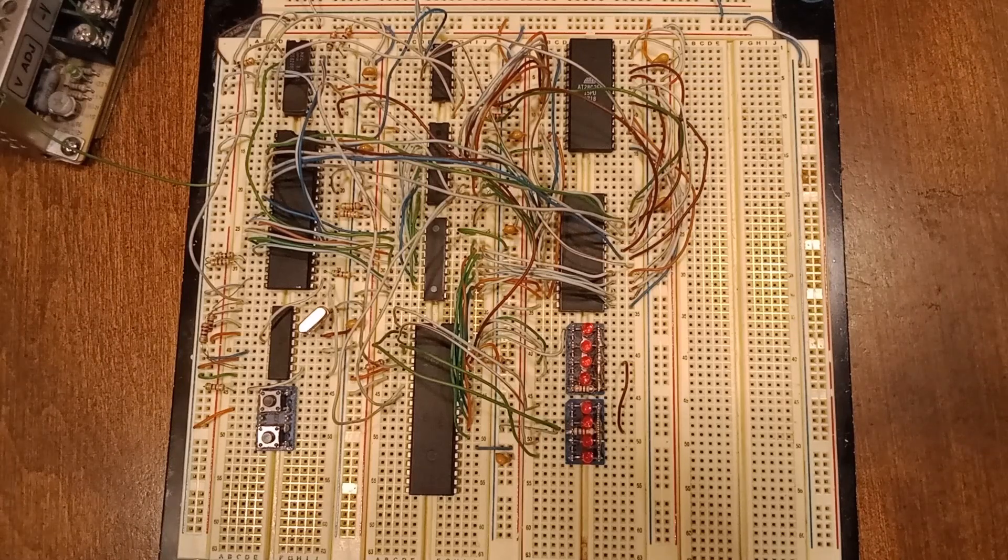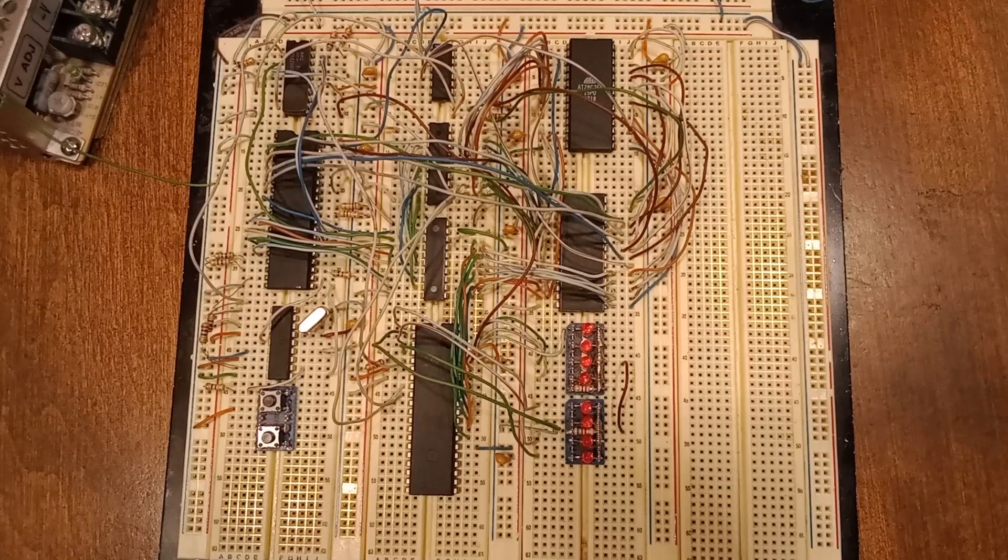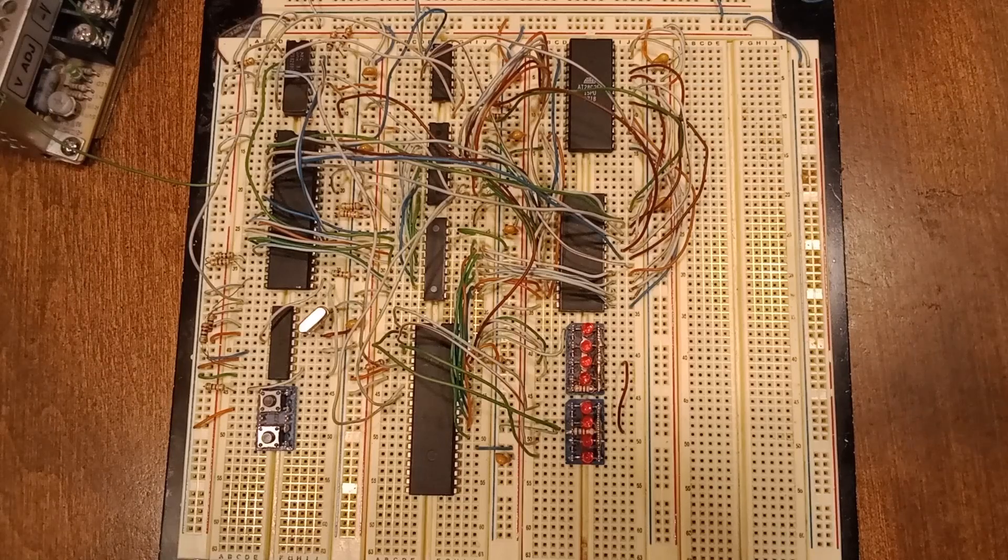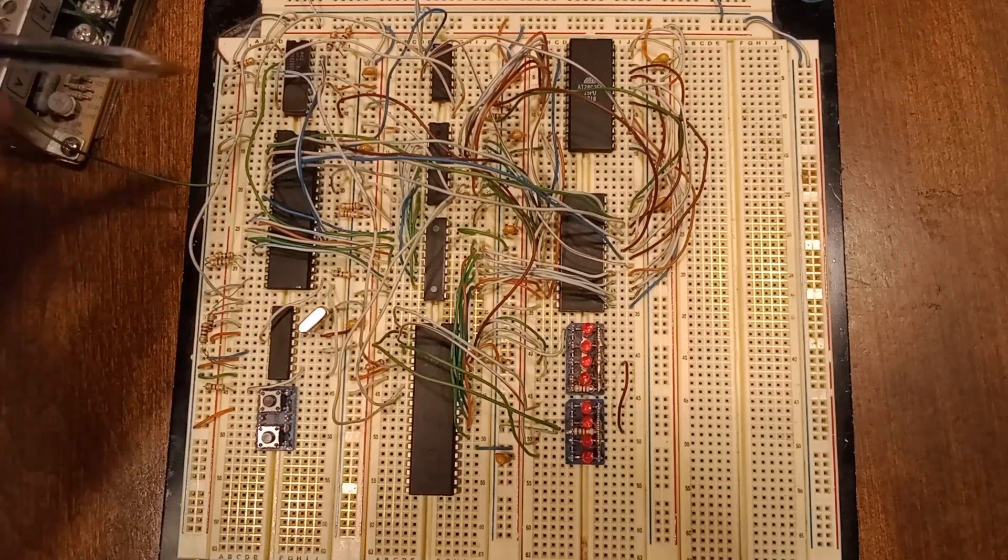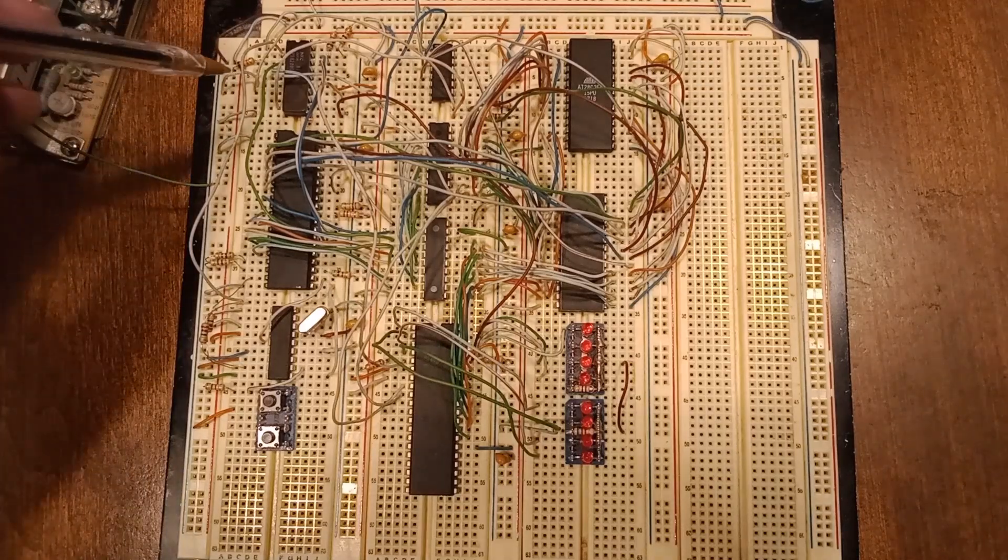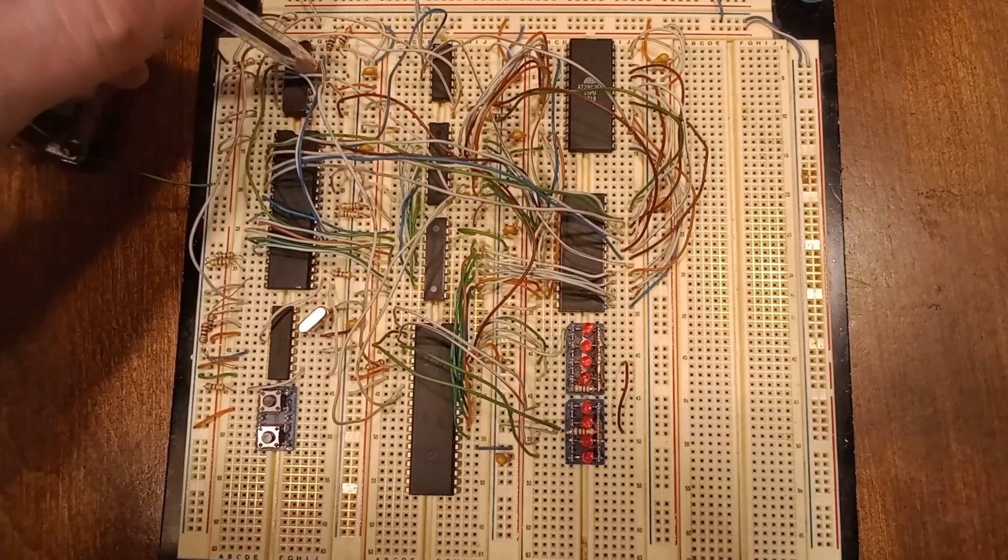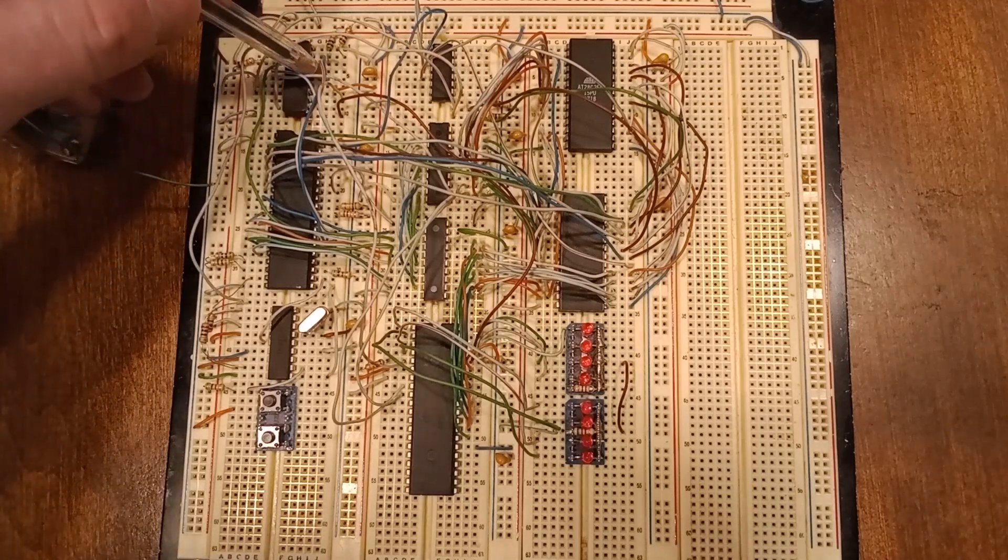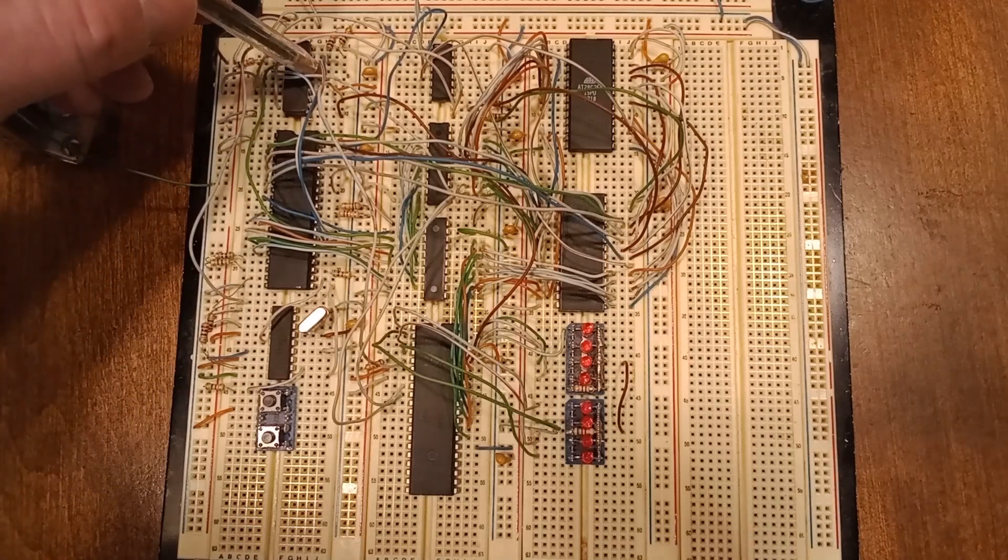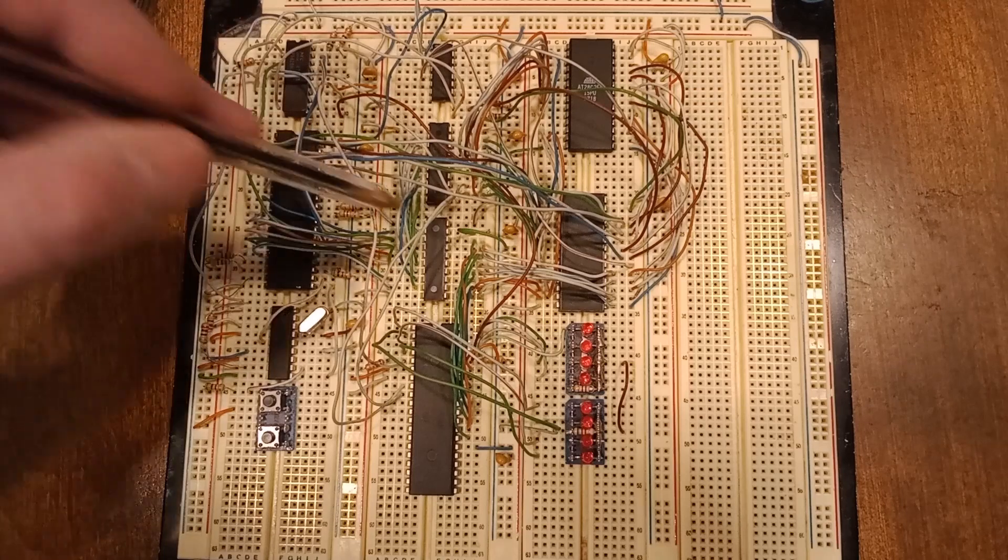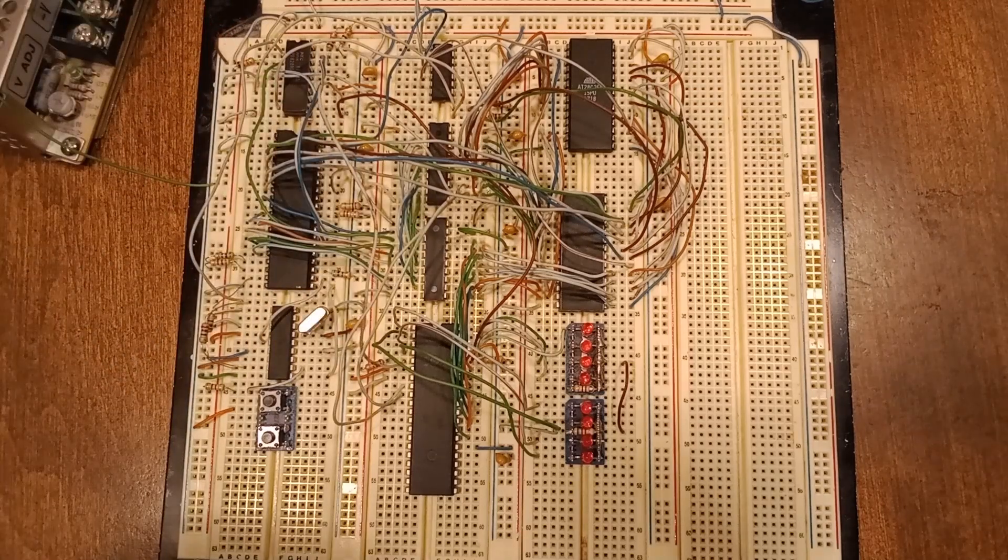At first I ran it through an LS04 to invert it, but I ended up just removing it completely and the data enable on the transceiver I just connected to ground.